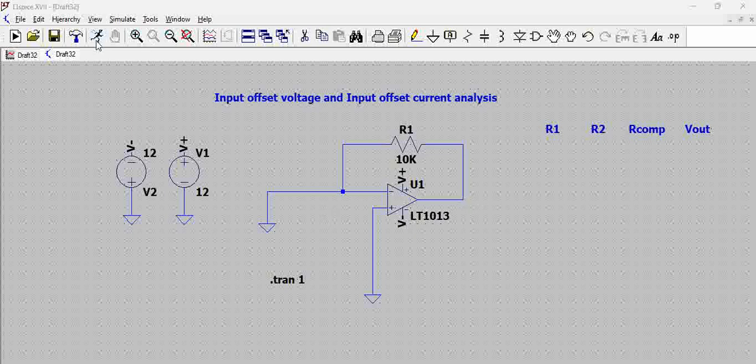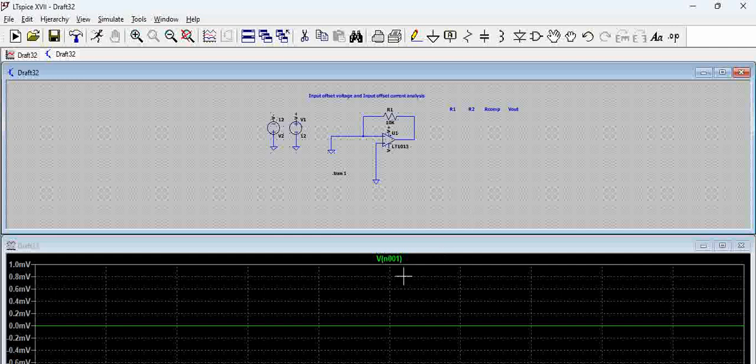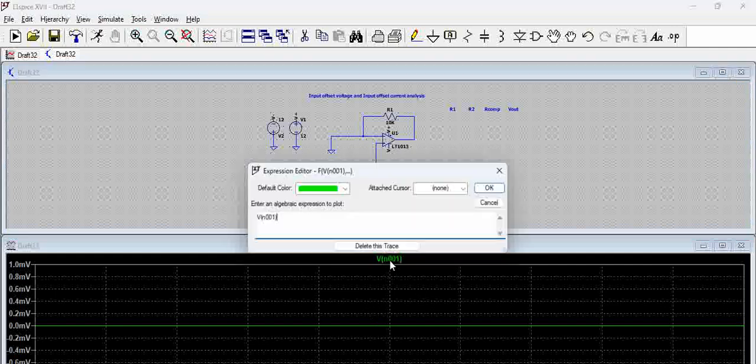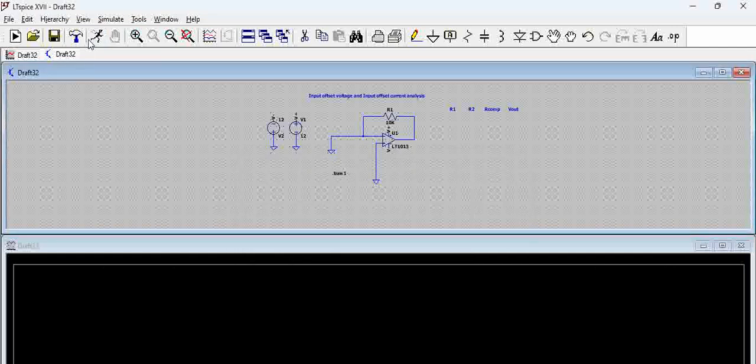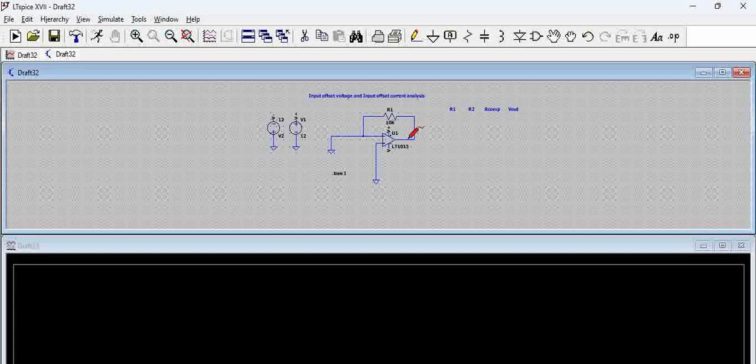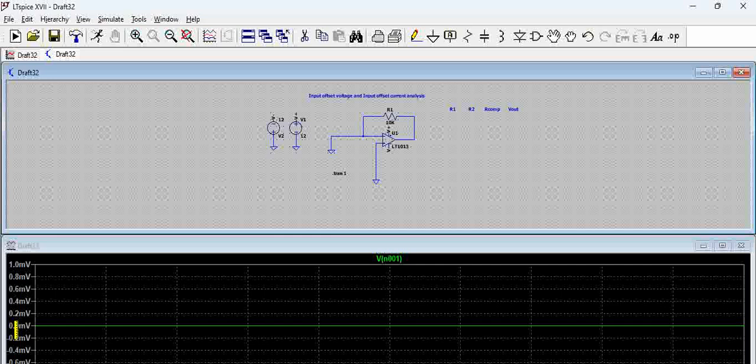Let us try to run this. You can see here let us eliminate the older trace and let us try to capture the voltage. You can see here the output is 0 volts here.